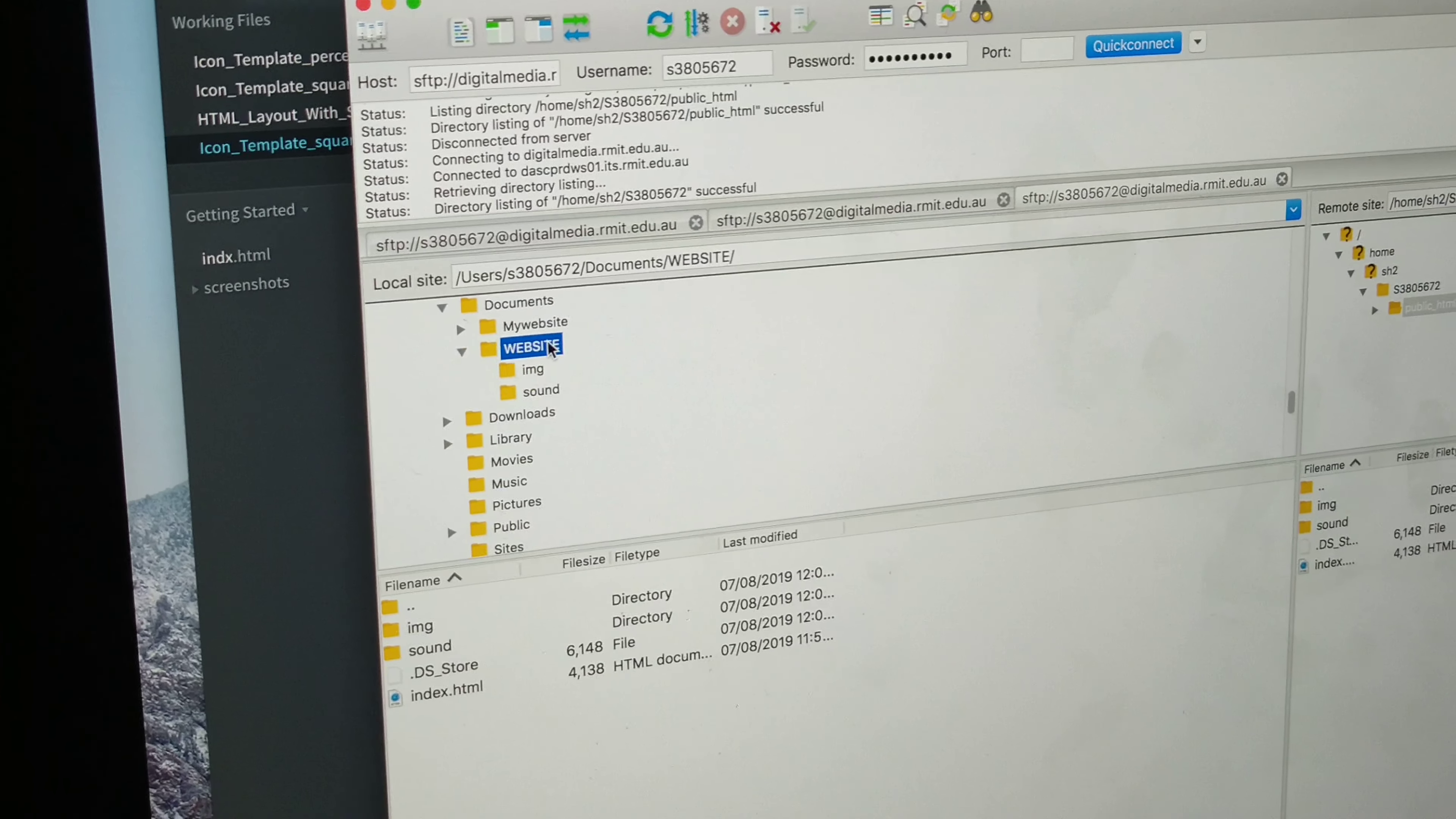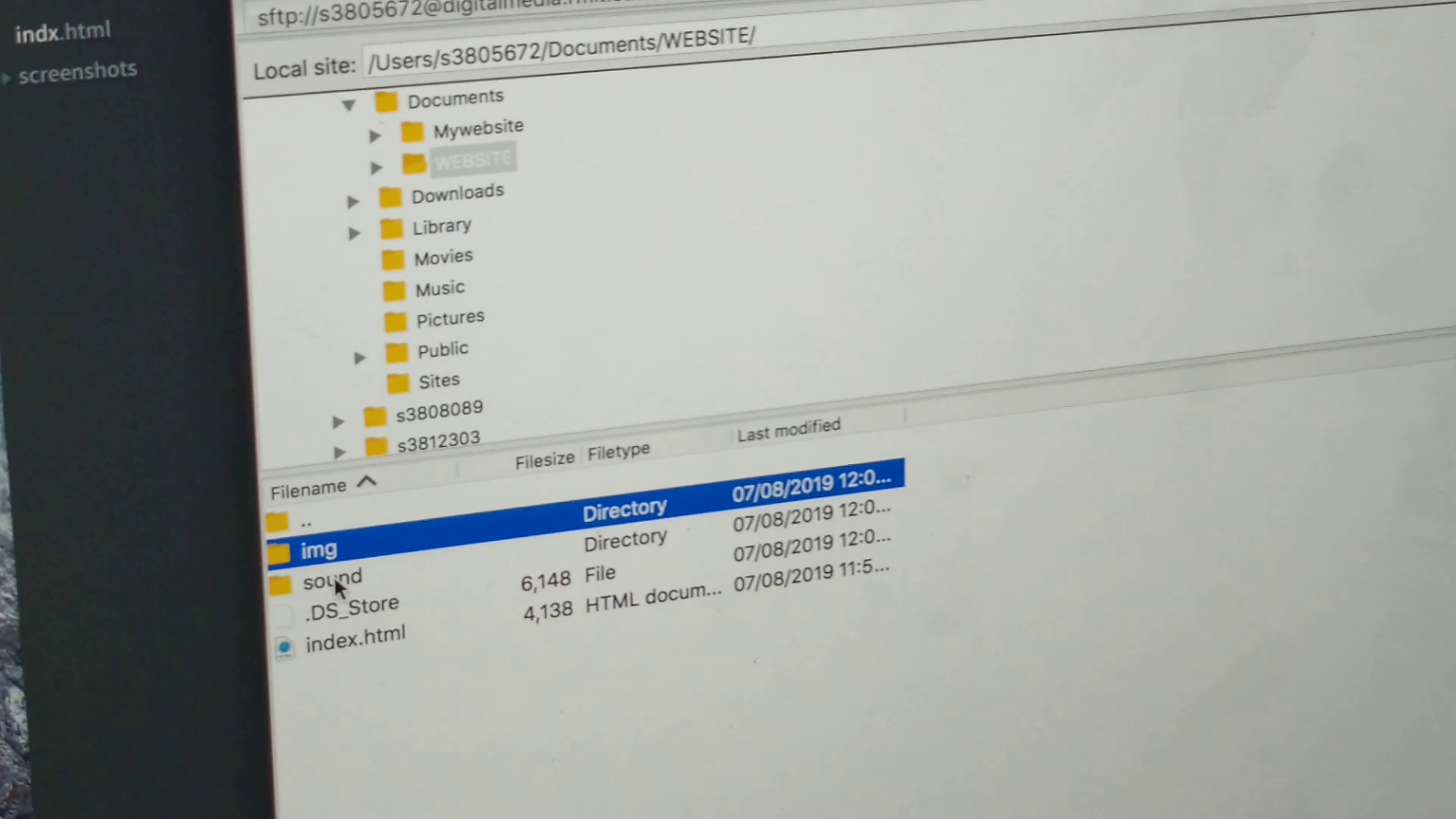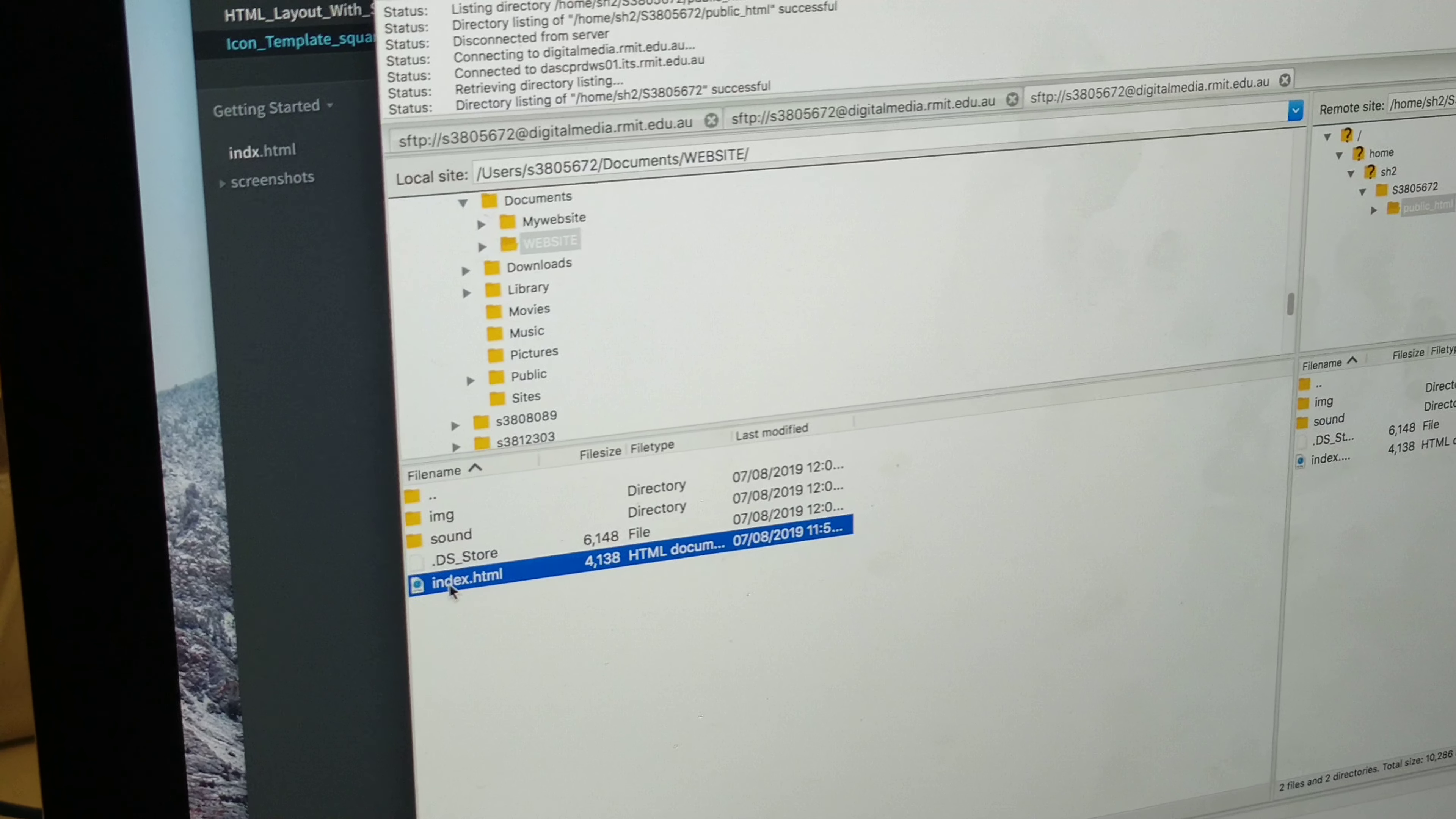So that's now open here. You should only have in your folder an image folder, a sound folder. You might have this little thing here. Keep that in there. Don't delete it.